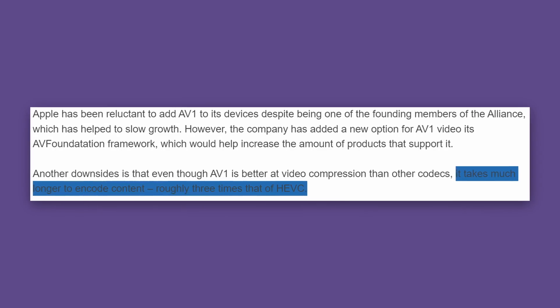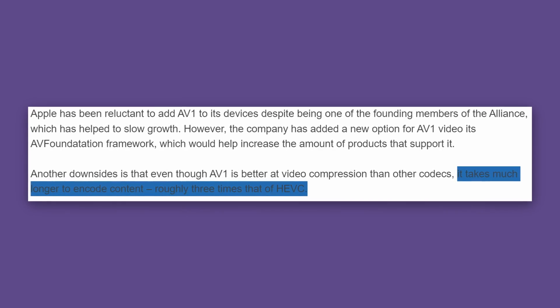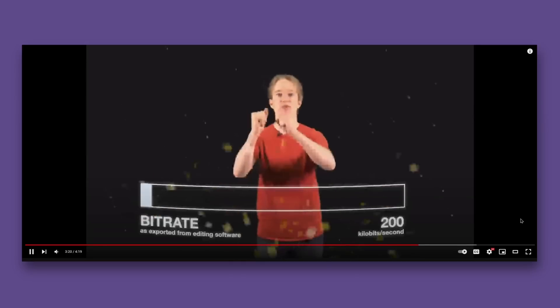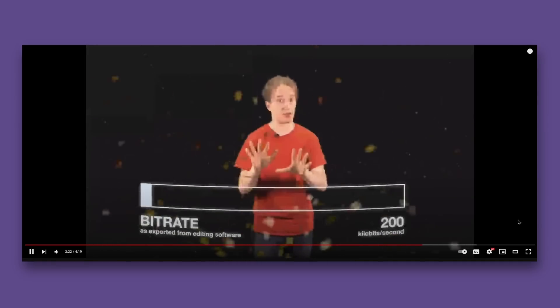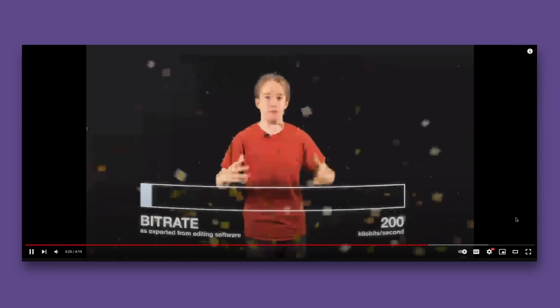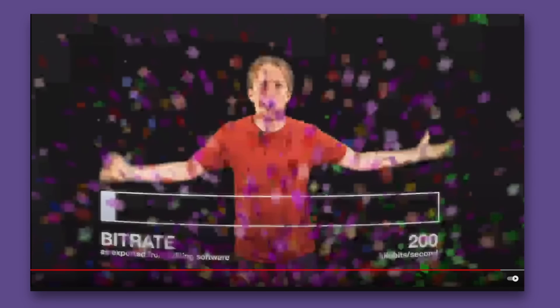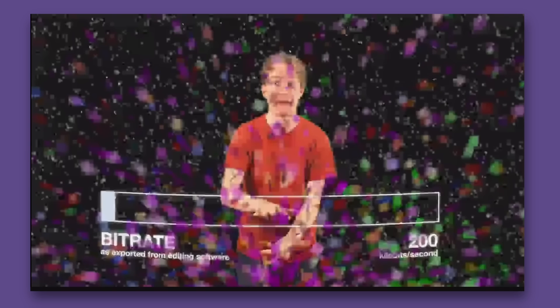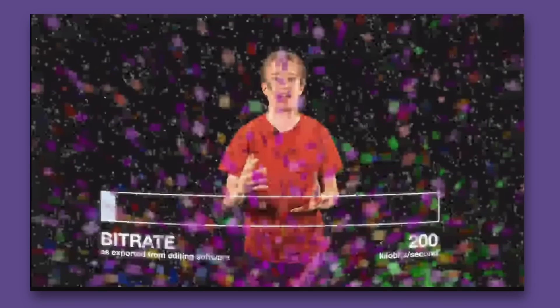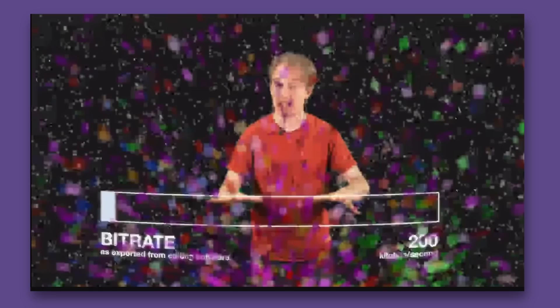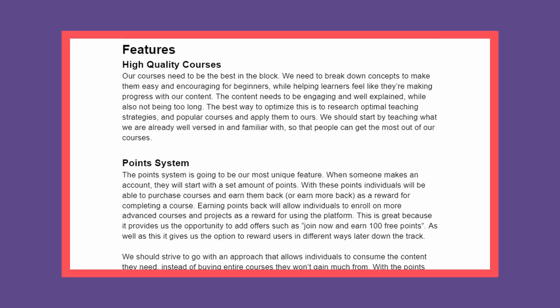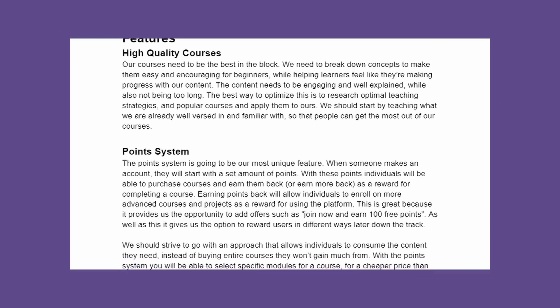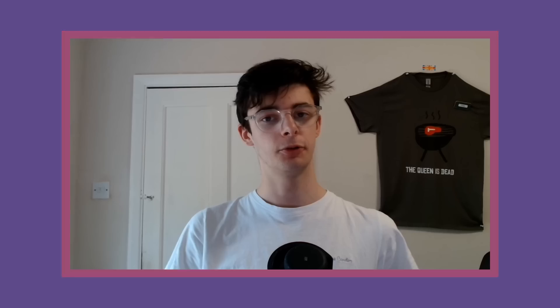Naturally, there are some limitations with these types of compression algorithms. Heavy movement on screen, such as snow or other particle effects, will cause the encoder to spend more bitrate on those elements, causing a noticeable dip in quality in other areas of the image. Another limitation is scene transitions, as there is no data to relate from the previous frames.